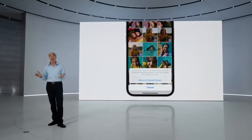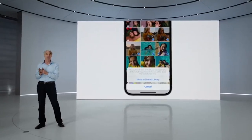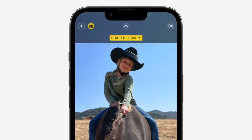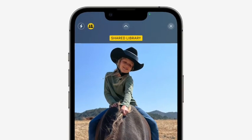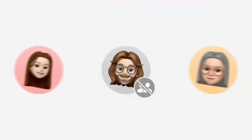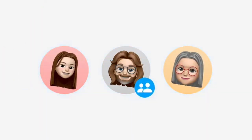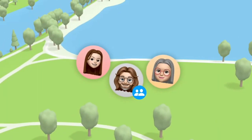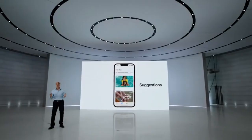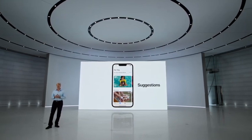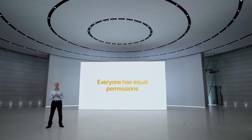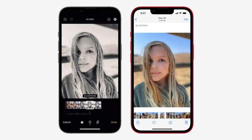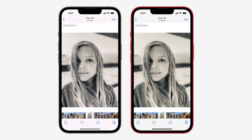Once the Shared Library is set up, you can manually move over new photos after you take them. We wanted to make it even easier with a new switch right in camera that sends shots straight to the Shared Library as you take them. You can also choose to have the sharing switch enabled automatically whenever you take shots with other members of the Shared Library nearby — so if you take photos on a camping trip, you don't have to remember to share them later. Everyone has equal permissions for adding, editing, and deleting photos in the Shared Library.